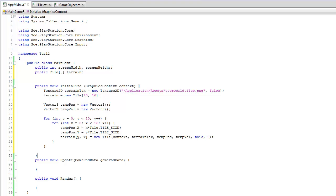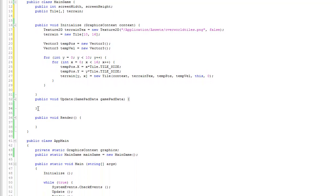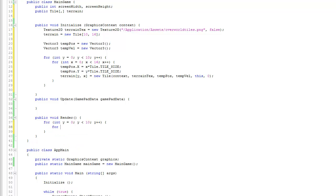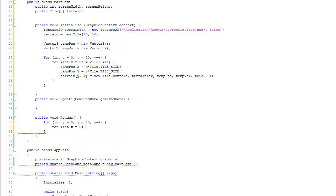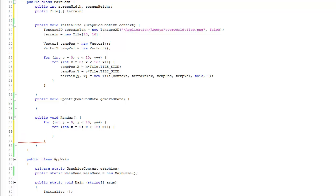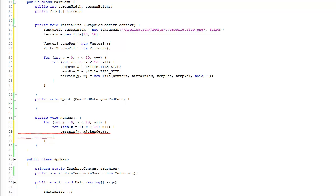In the render method, use the same nested loop structure — for y less than 10, for x less than 16 — and call 'terrain[y, x].render()'. We use the y, x notation because the 2D array was defined with rows first then columns, and y represents rows while x represents columns. You have to be careful about matching the loop structure to the array definition.